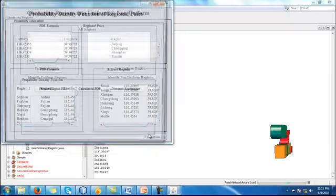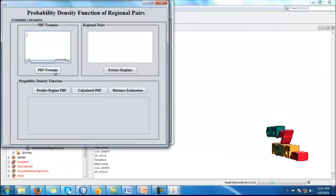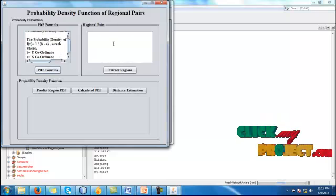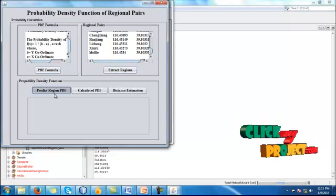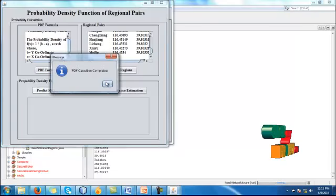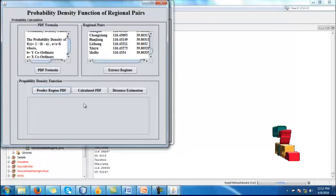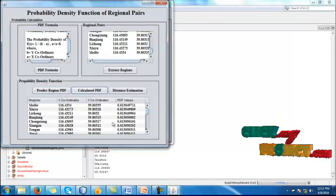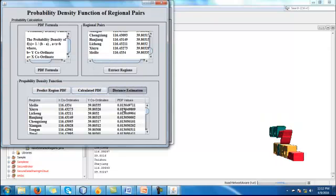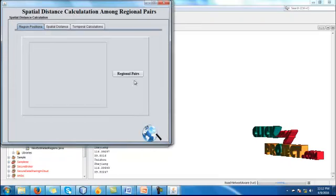Then click extract. Here is the period formula. Then extract the regional bands. Then here we predict the probability density function. The calculated PDF values will be displayed here.